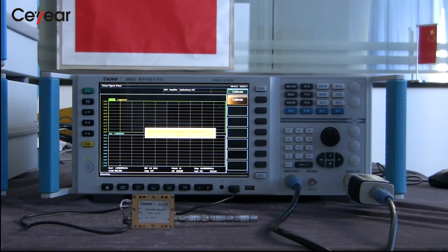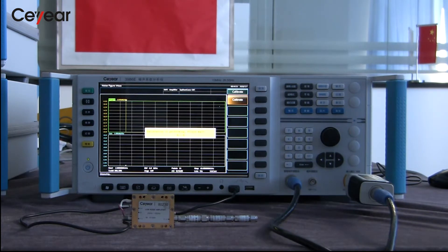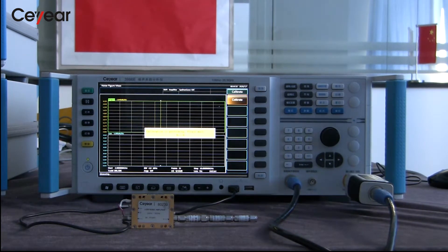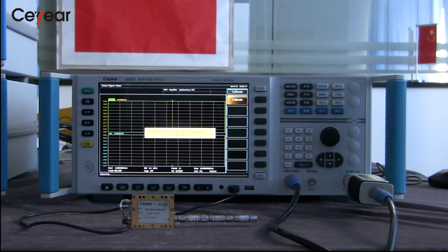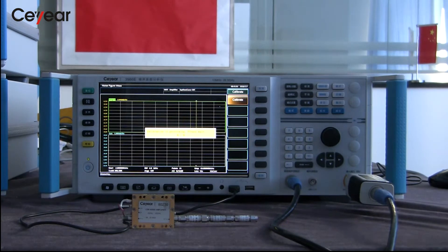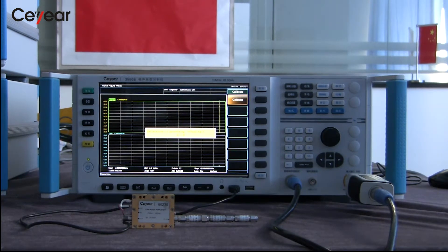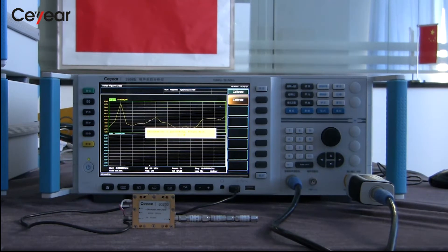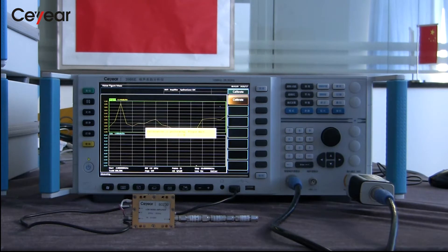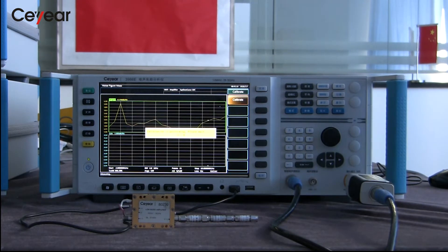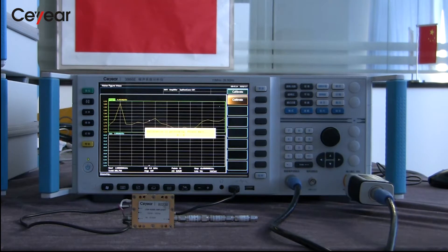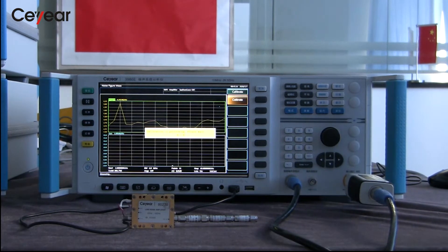The instrument is in calibration process now. There are several combinations of amplifier and attenuator channels inside the noise figure analyzer. The calibration process can measure and save different channels' self-noise. After performing the measurement, the instrument will automatically subtract the instrument's own noise and then get an accurate result.